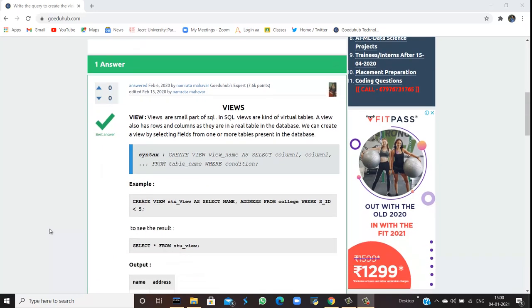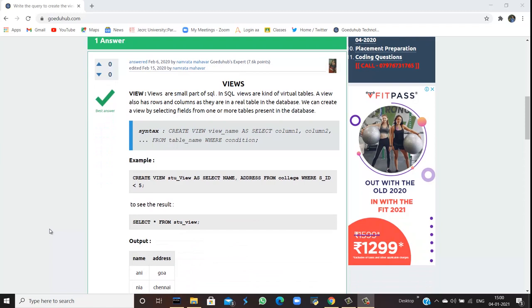So first of all, we should know what views are. Views are a small part of SQL. In SQL, views are kind of virtual tables. A view also has rows and columns as they are in a real table of the database. We can create a view by selecting from one or more tables present in the database.